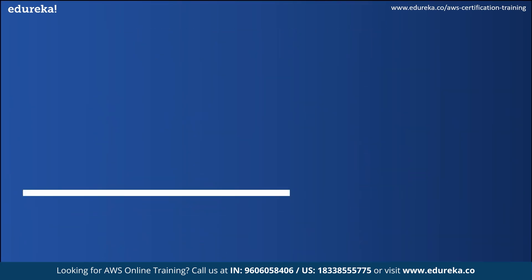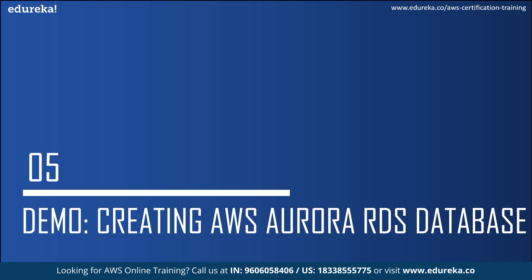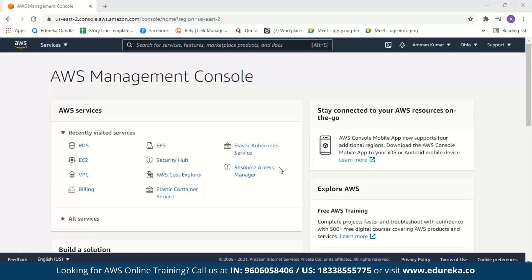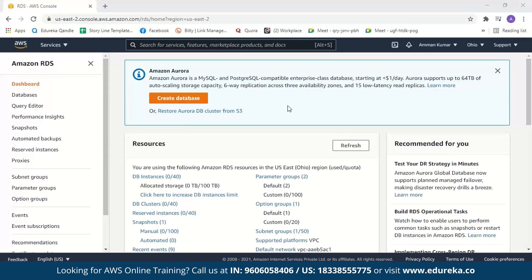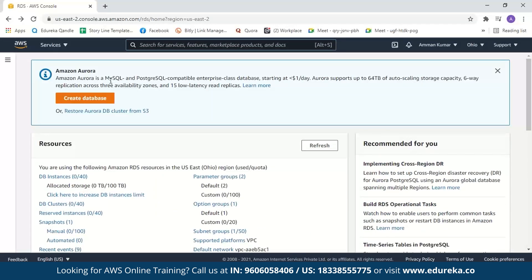Now let us move on to the demo and see how we can create an Amazon Aurora RDS database. I have logged in to my AWS console. If you do not have an AWS account and want to learn or practice AWS services, I would highly recommend creating an AWS free tier account where you can access more than 75 AWS services for free. Let us search for RDS. As you know, Aurora is one of the RDS database engines, so click on RDS.